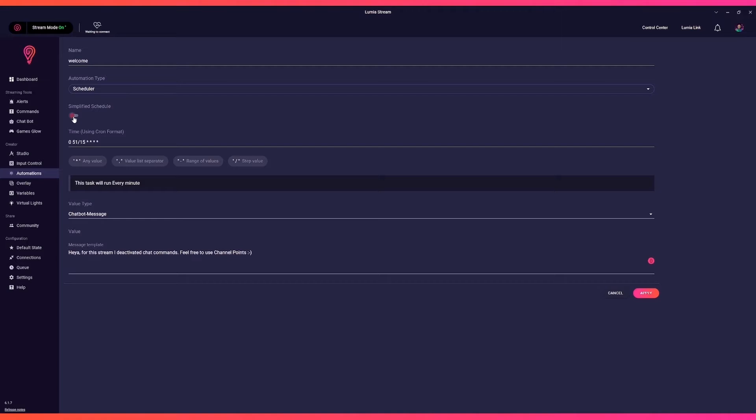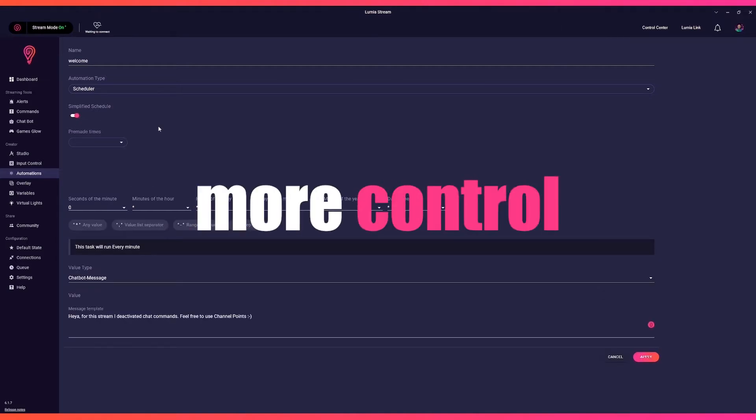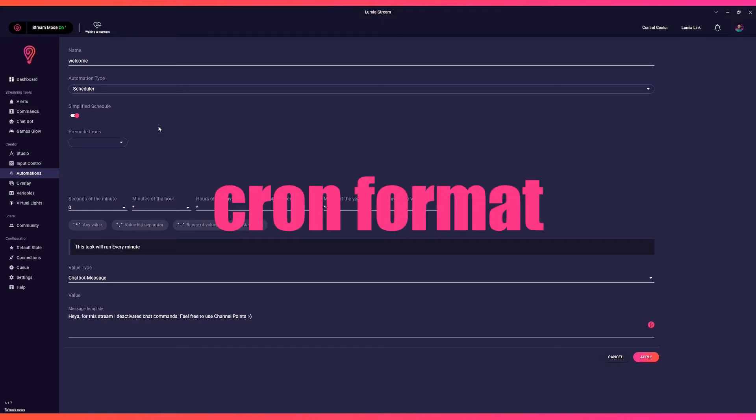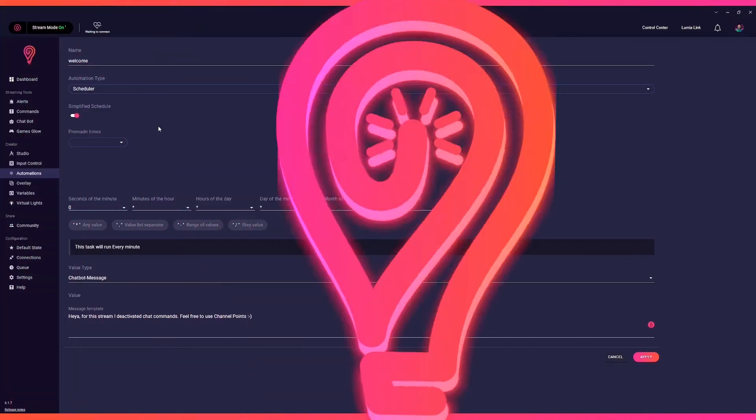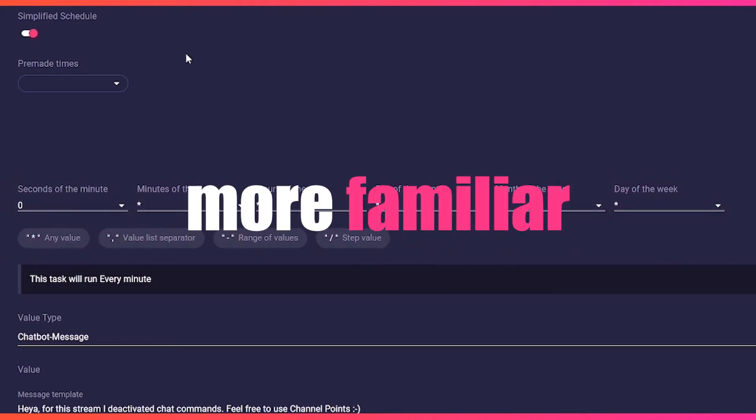In the first automations video we used the simplified method for setting up automations, but if you'd like more control, we offer a way to use the tried and true cron format. In this video we'll go over cron formats so you get more familiar with it.